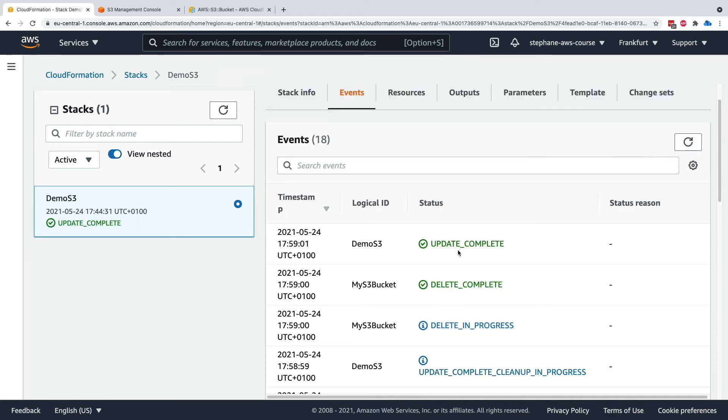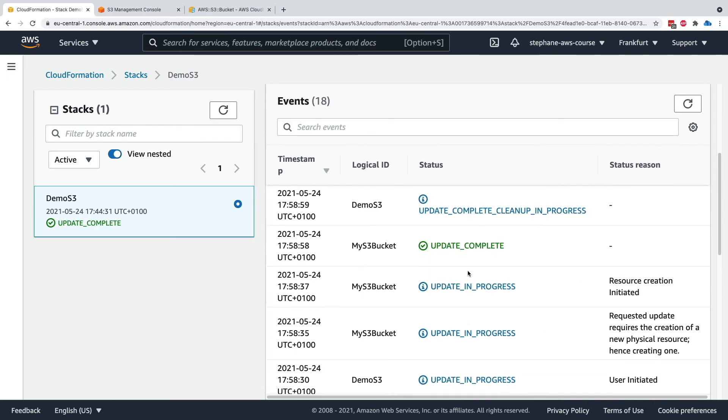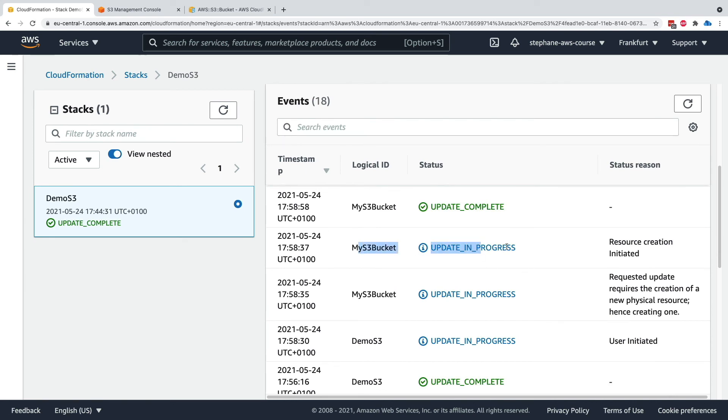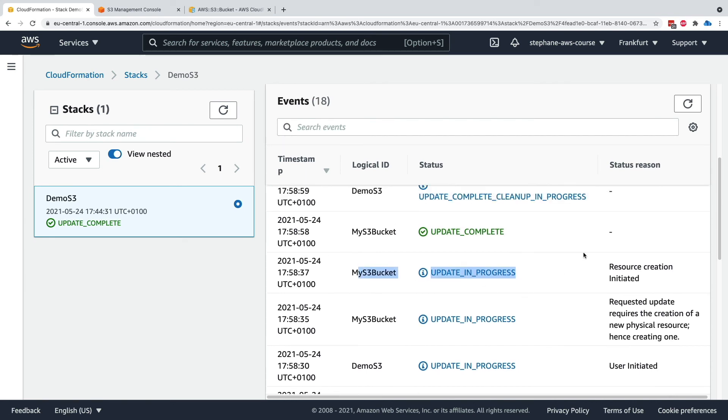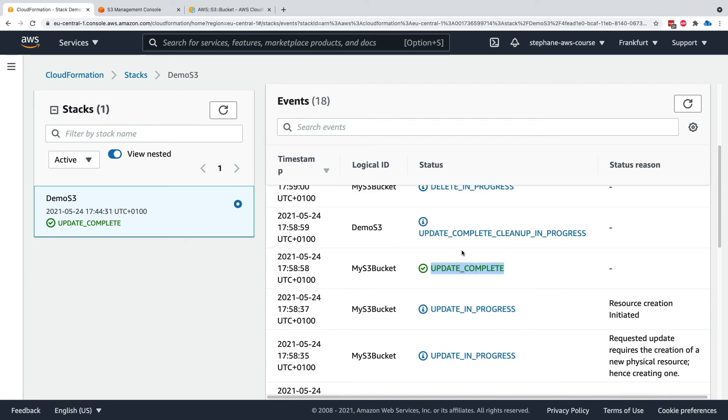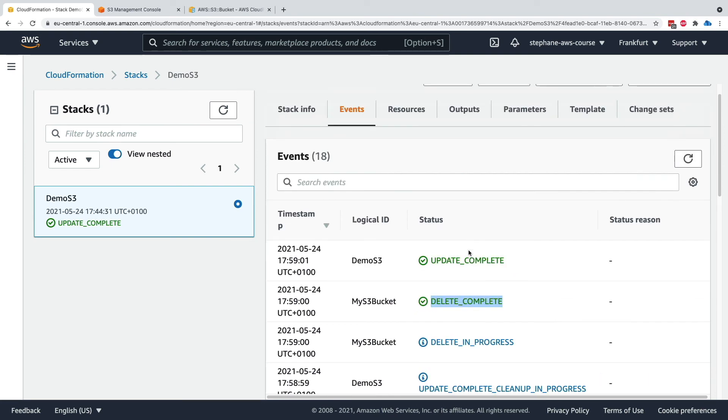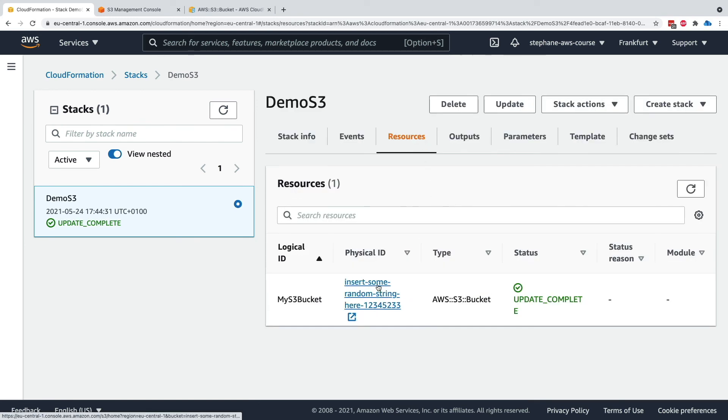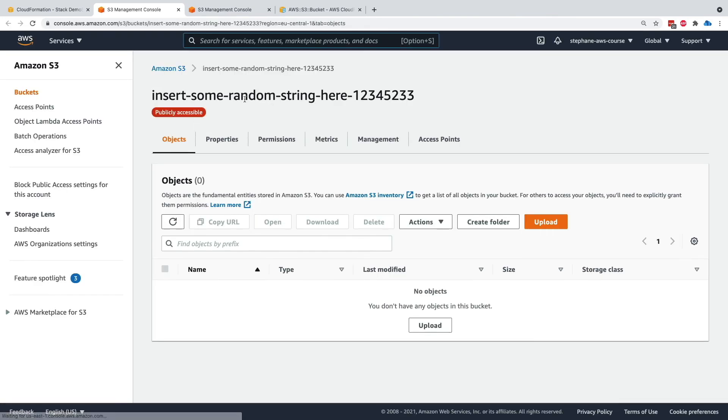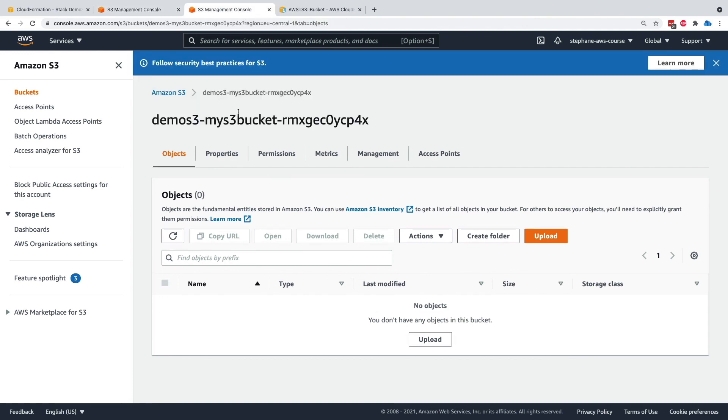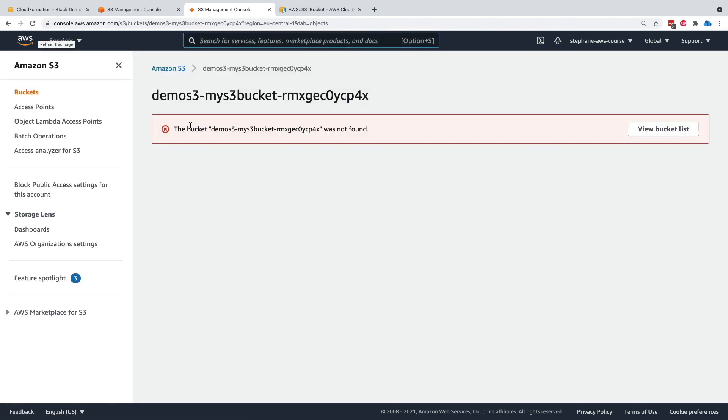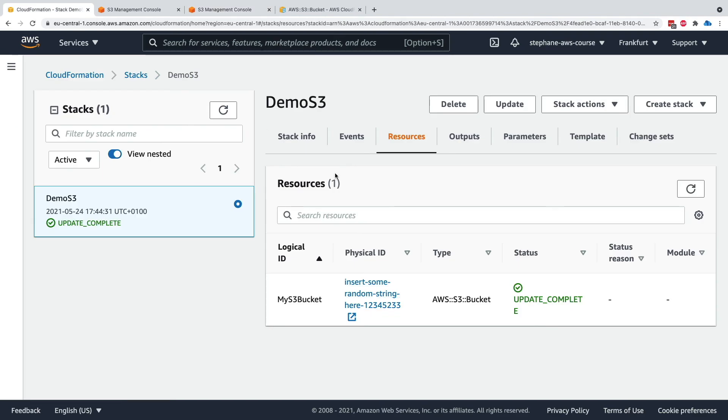The stack update is now completed. And if we look at the events, so a new resource was created. And then once the update is completed, we were in update complete cleanup in progress, which means that my previous S3 bucket was being deleted. So delete in progress. It was completed. And then finally, the update was done. So that means that if I go to my resources and click on this S3 bucket right here, we have a new physical ID with a new S3 bucket in here, as we can see. And it has the right name now that we have specified in our template. And if I go back to this S3 bucket from before and refresh my page, as you can see, the bucket was not found because it was deleted by CloudFormation. So we've seen the behavior of updates in two cases around the replacement and non-replacement. I hope you like this lecture and I will see you in the next lecture.